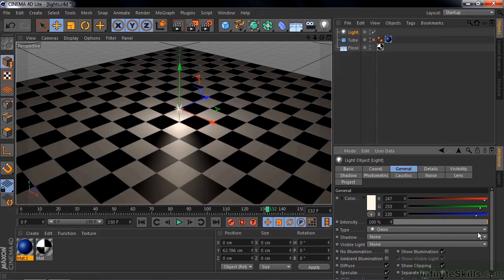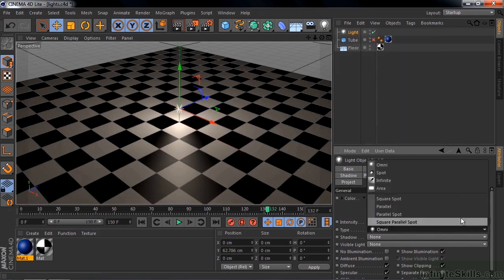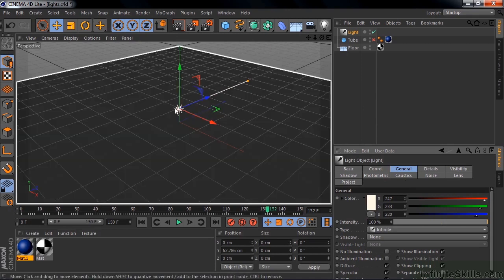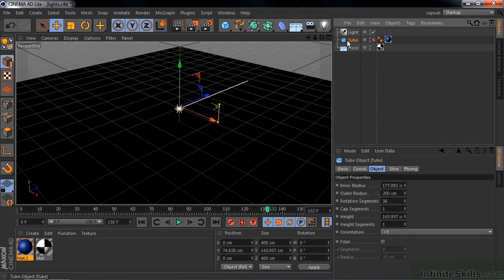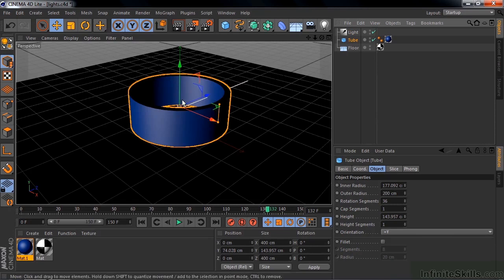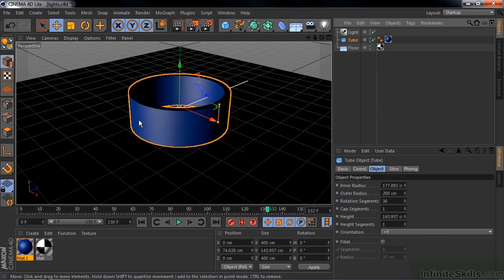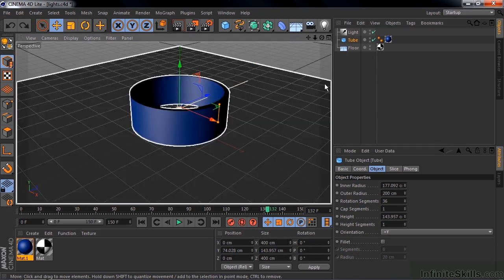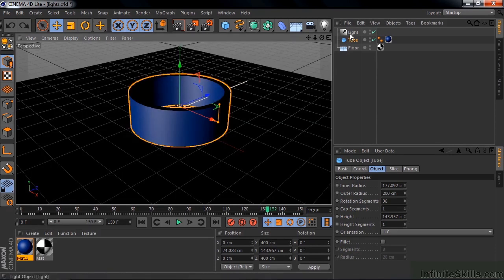So let's change from Omni here to infinite. Infinite is the same as the parallel light in After Effects. Right now you're again wondering why is it black. That's because it's a straight line and now it's above the floor. If I put the tube in there like that, the light's inside the tube but it seems to be illuminating it from the outside. That's because an infinite light comes from infinity and goes to infinity.